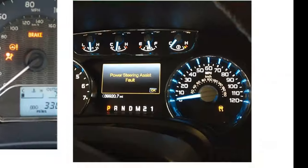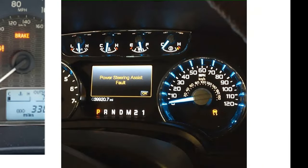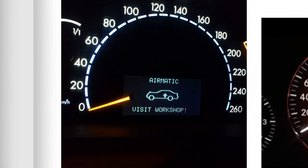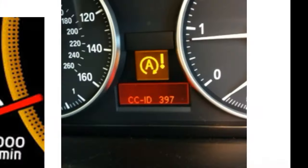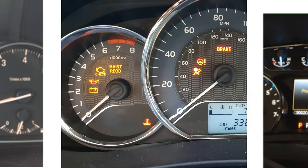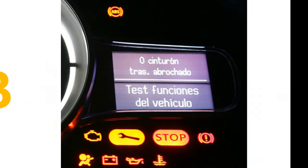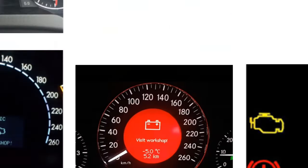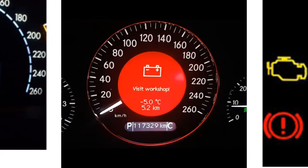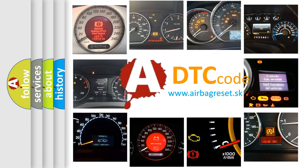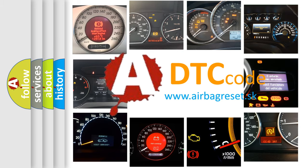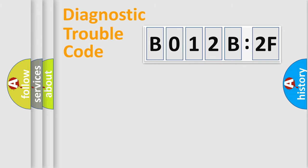Welcome to this video. Are you interested in why your vehicle diagnosis displays B012B2F? How is the error code interpreted by the vehicle? What does B012B2F mean, or how to correct this fault? Today we will find answers to these questions together.